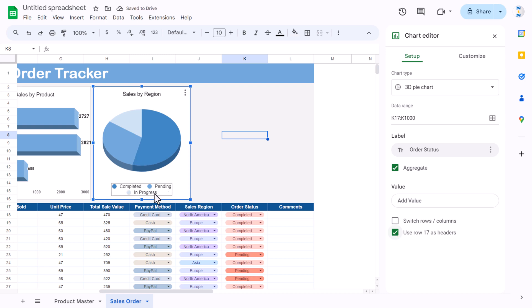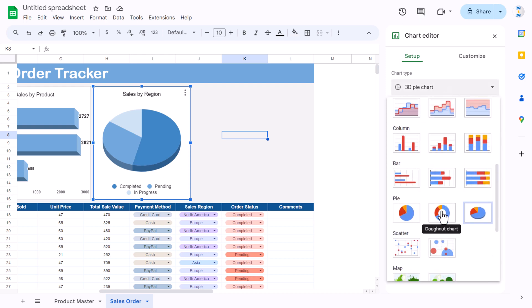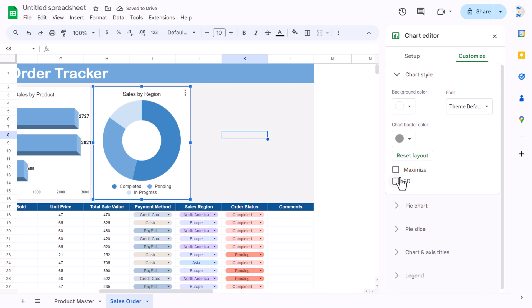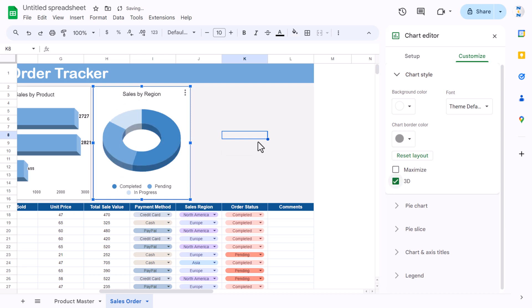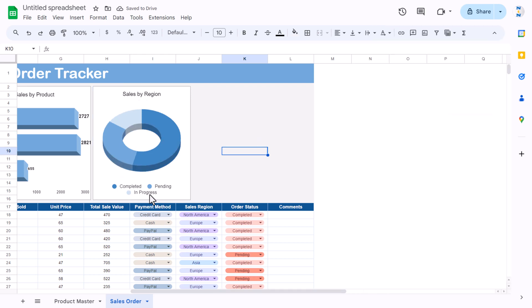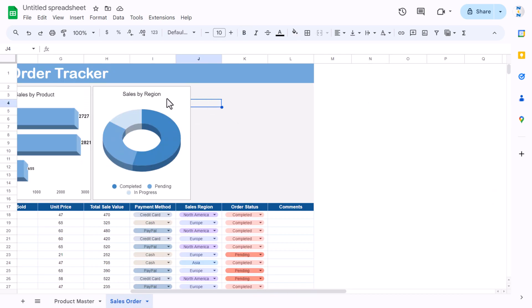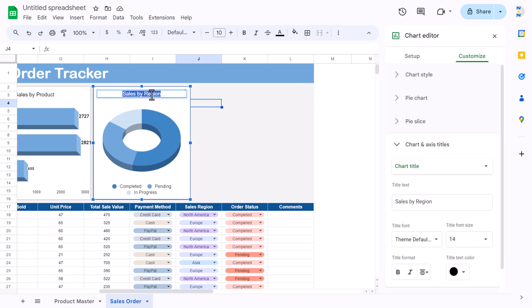The first row is the header so check 'Use row 1 as headers'. We can see Completed, Pending, and In Progress. Make this chart a donut and enable 3D. The orders-by-status chart is ready.